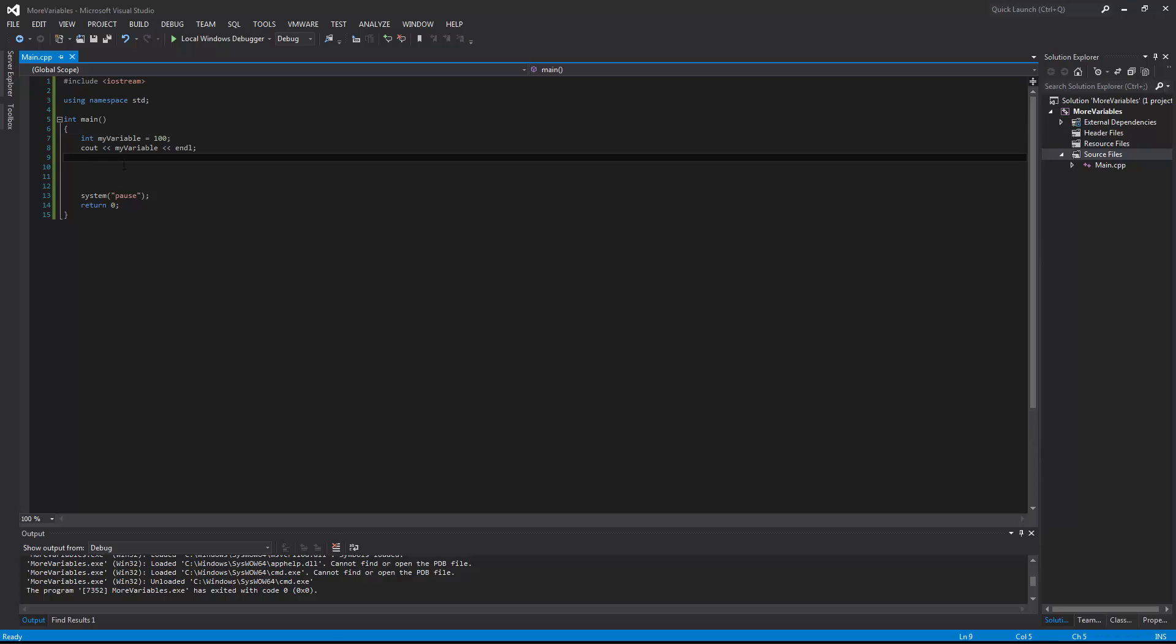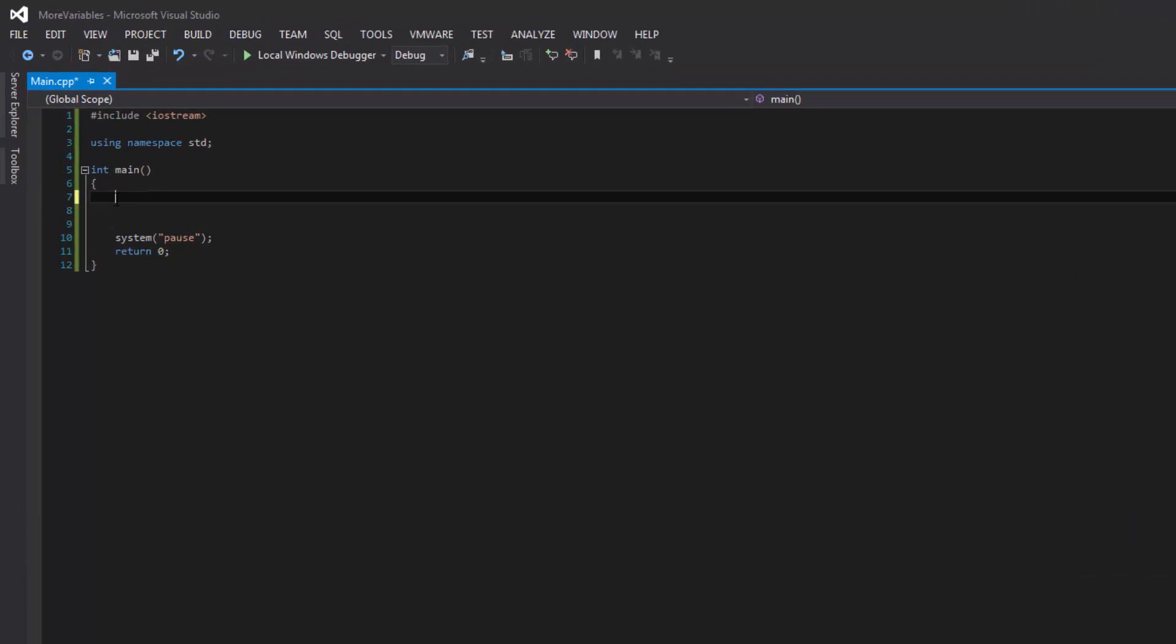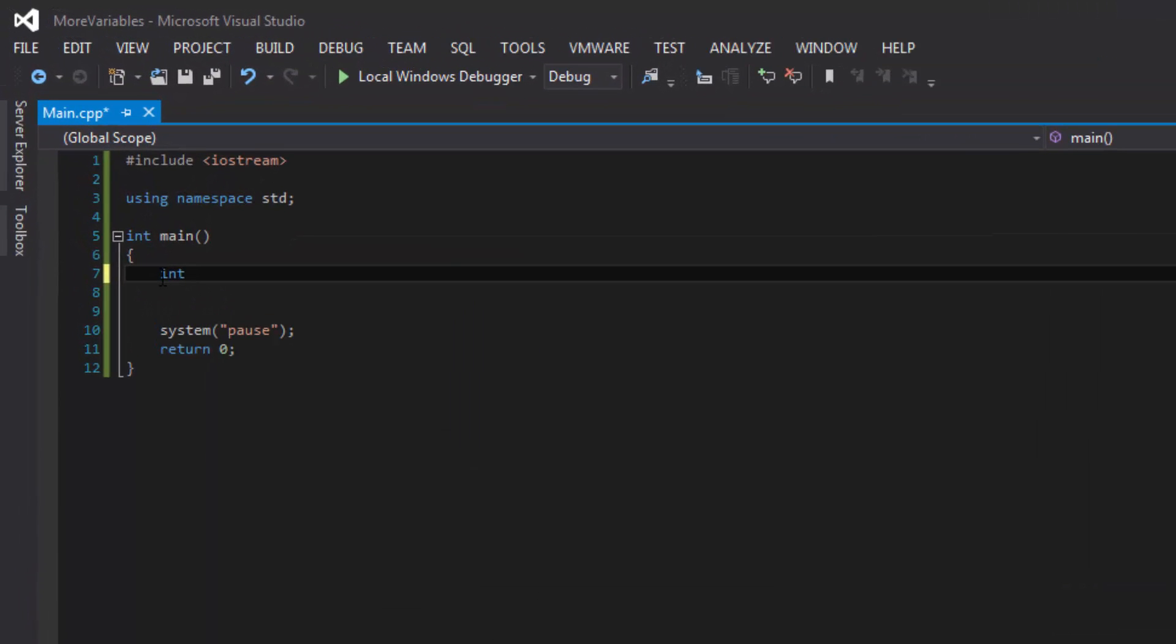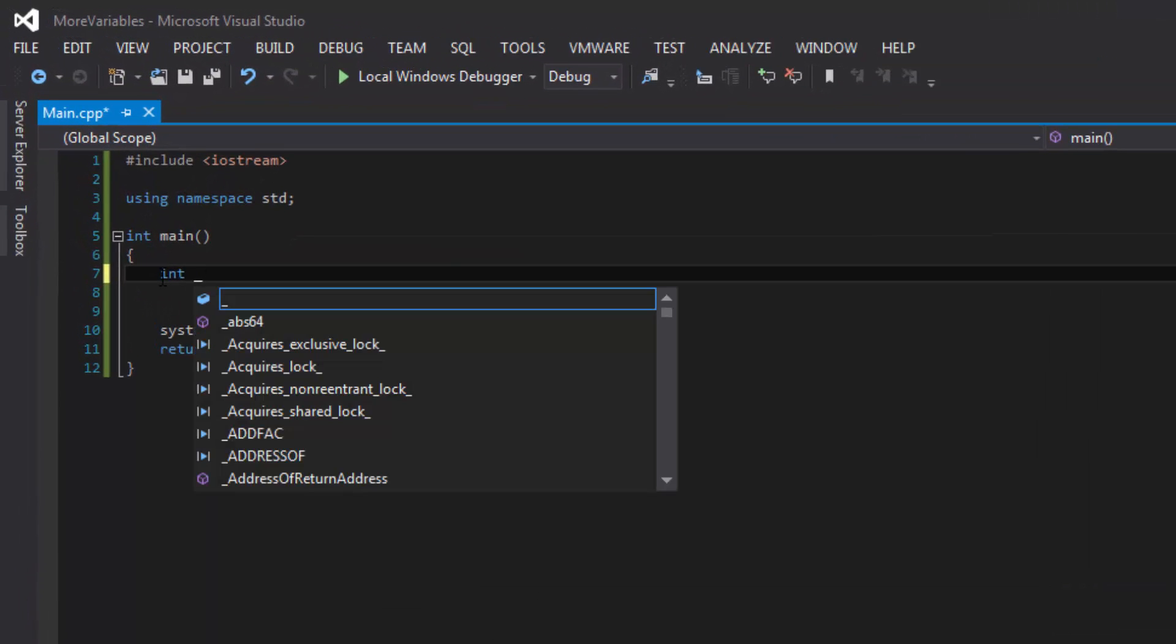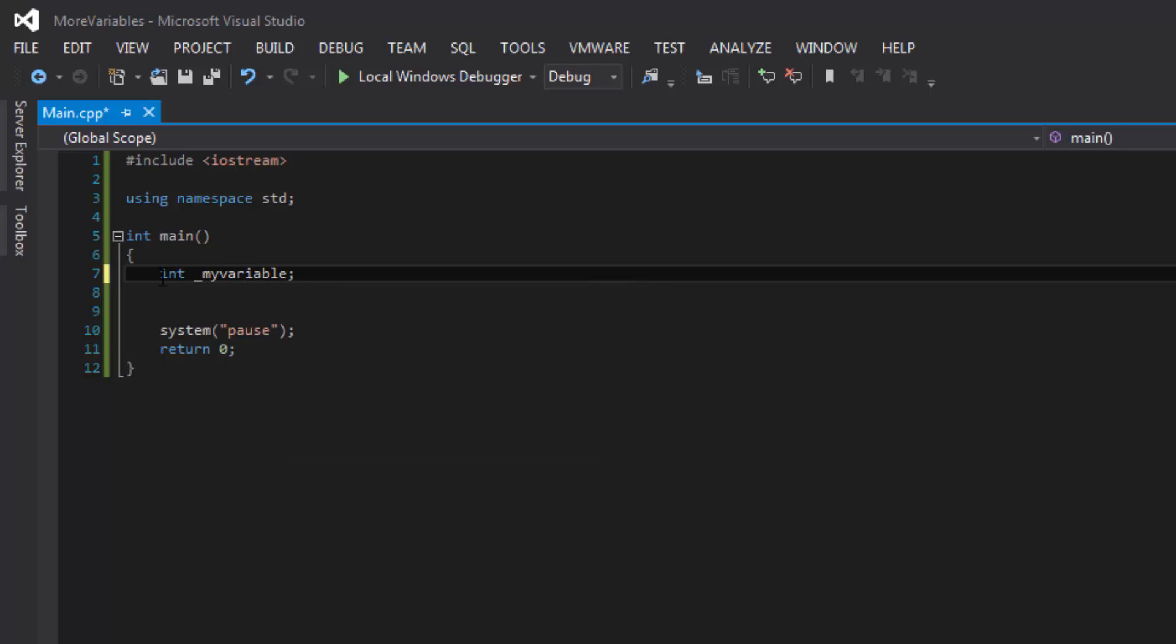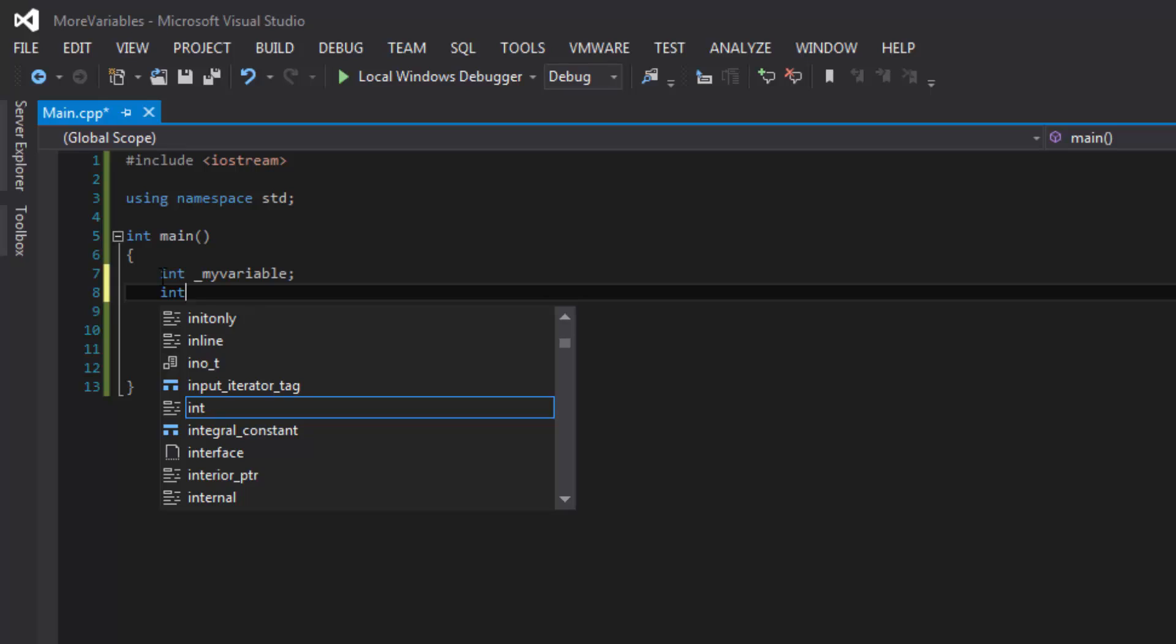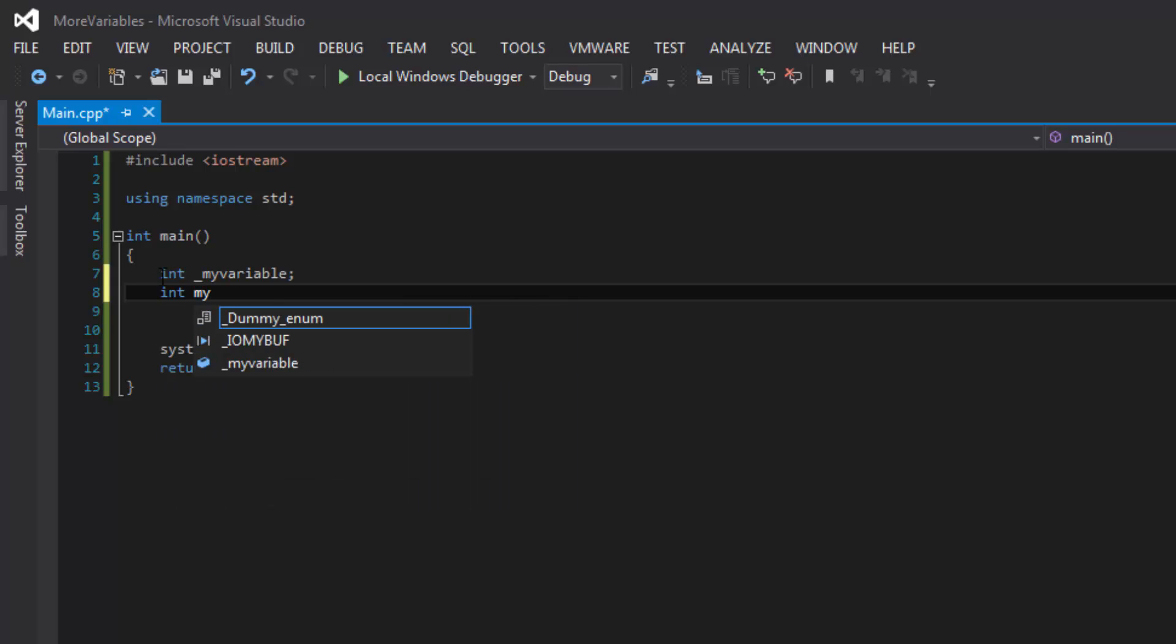Now, a few rules about naming your variables. When you name your variables, the first character has to be an alphabet or it can be an underscore. And then anything after that, it cannot be a space and it cannot be any special characters. So what I mean is, we can have a variable name of underscore my variable or we can have it as my variable.